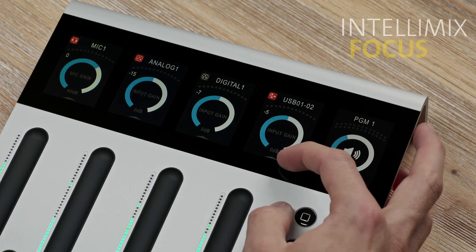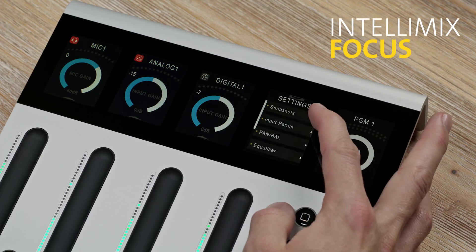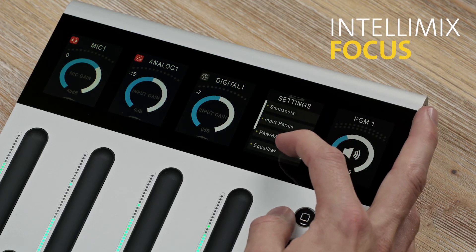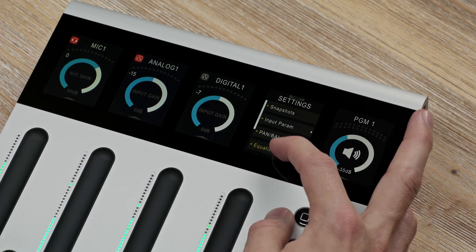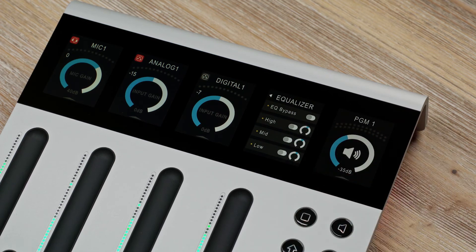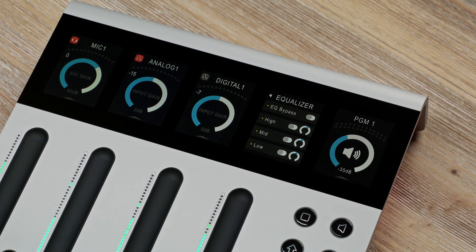The EQs of the IntelliMix Focus have individual on-off buttons and default characteristics and frequencies. You can adjust the gain with the help of a wheel. What you get is a 3-band EQ with high shelving, mid-bell and low shelving.